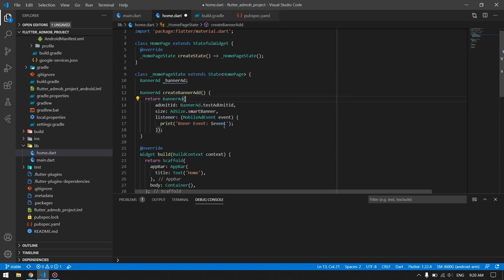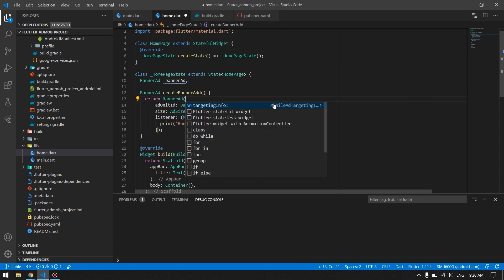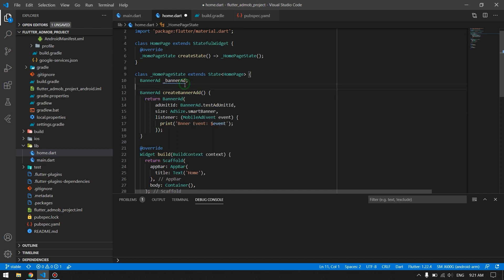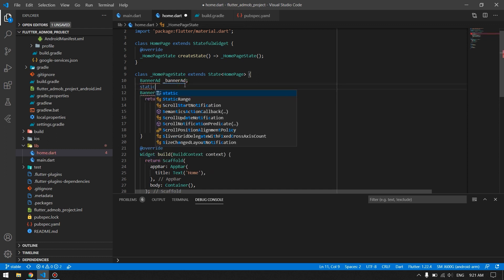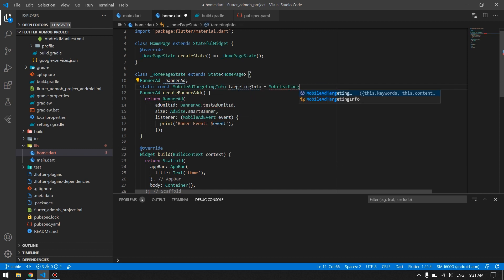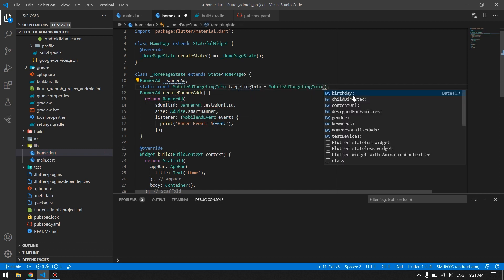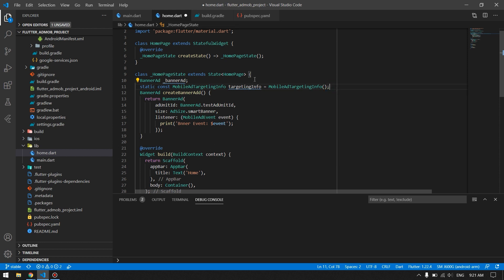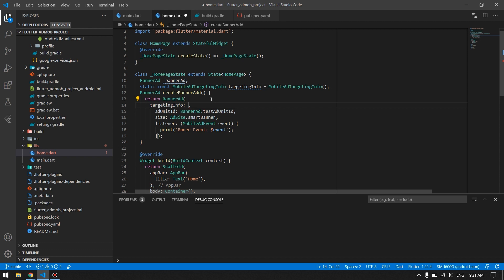We also have targeting info if you want to show your banner ads to a specific target audience. You can create a MobileAdTargeting object and specify birthday, gender, keywords, test devices, content URL, and more. Pass this targeting info into your banner ad and it will be shown for that specific audience.